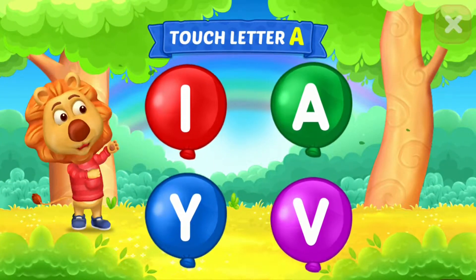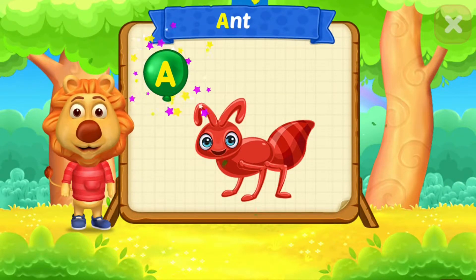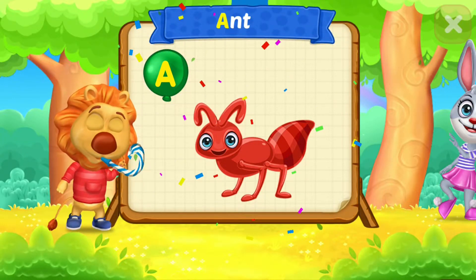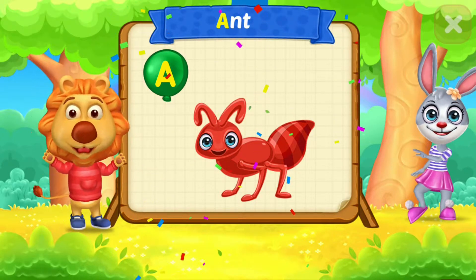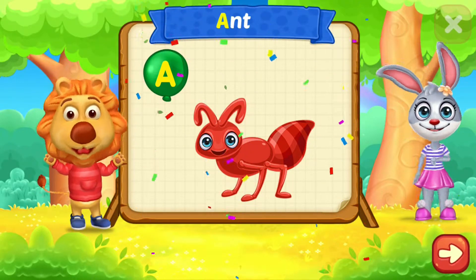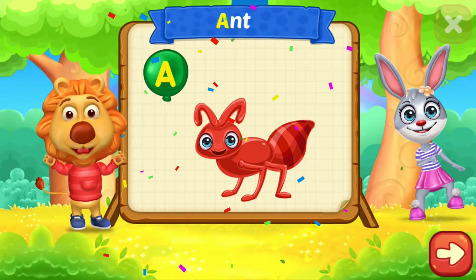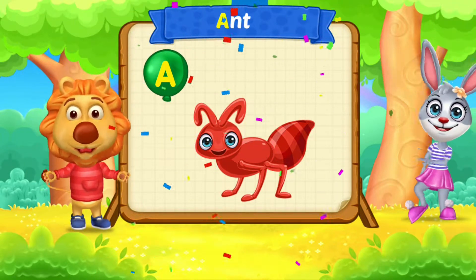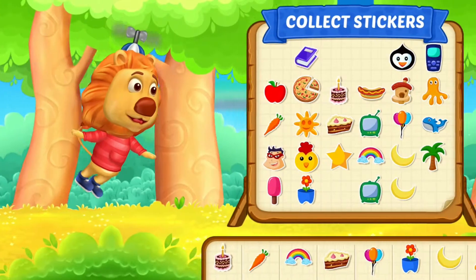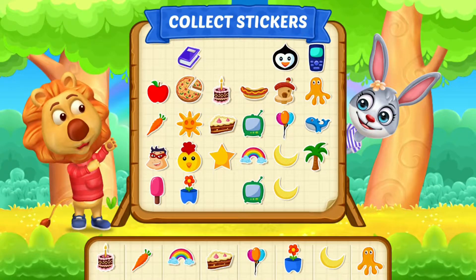Touch letter A. A is for Ant. Pick a sticker.